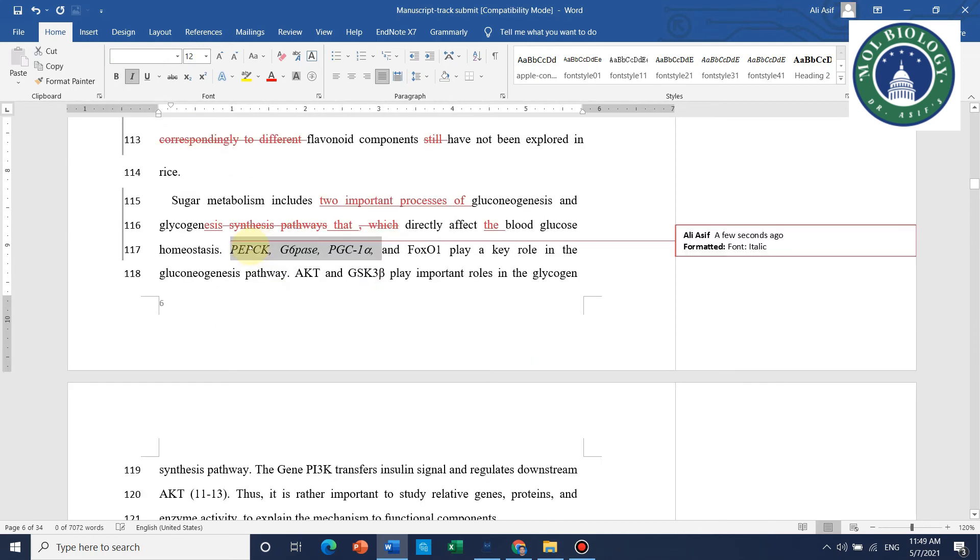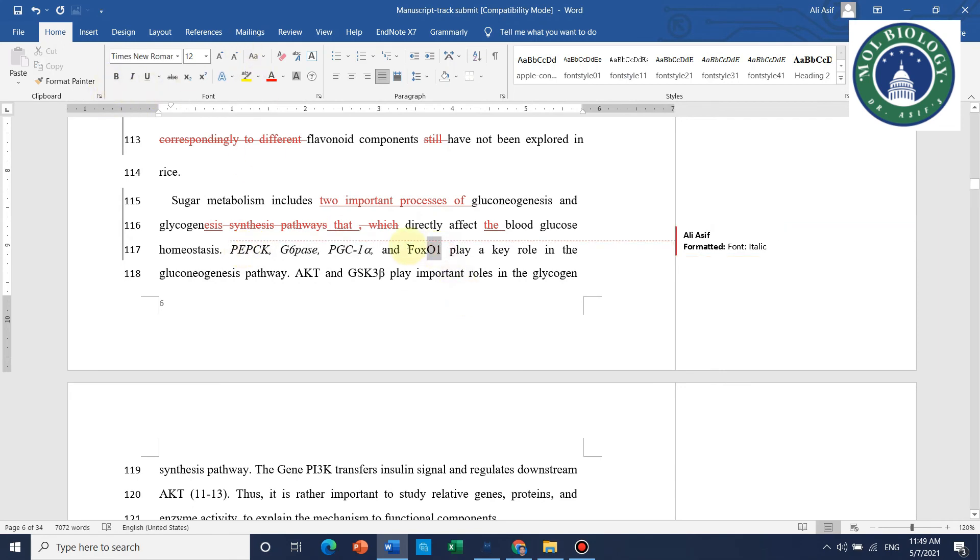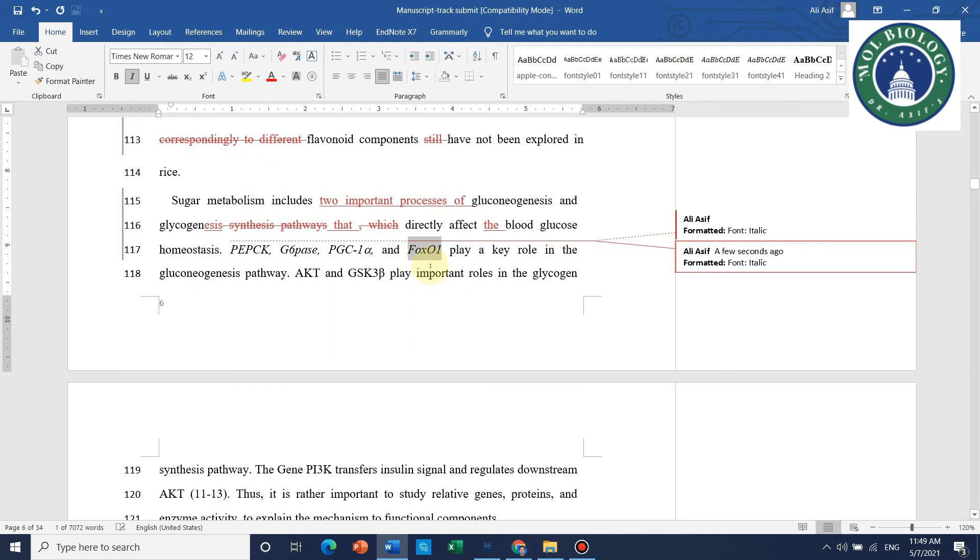Like here, all the gene names should be italic. So when I make them italic, it will automatically track changes showing what you have done. So that's all.